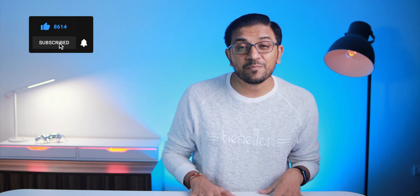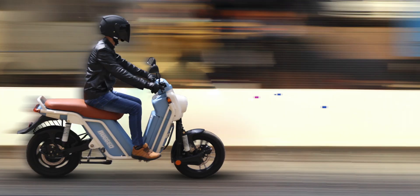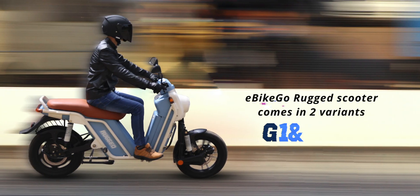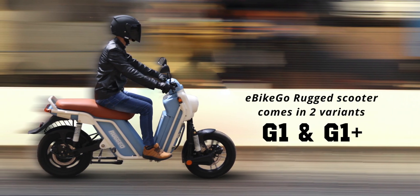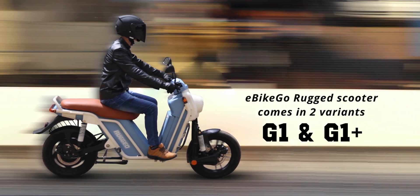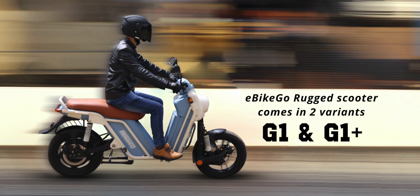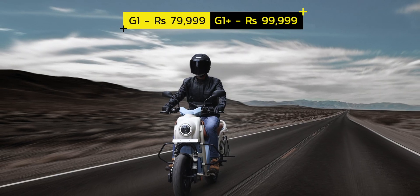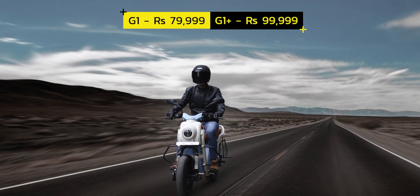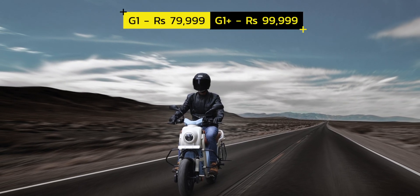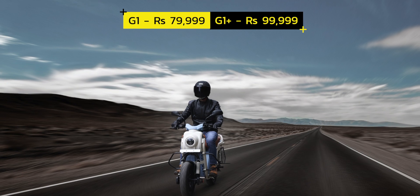We keep bringing interesting videos around EVs on this channel regularly. Talking about both variants, the vehicle is available in G1 and G1 Plus. The G1's pricing is 79,999 rupees while G1 Plus pricing is 99,999 rupees. These prices come after the FAME 2 subsidy, but the vehicles won't be getting any state subsidies, which you should make note of.